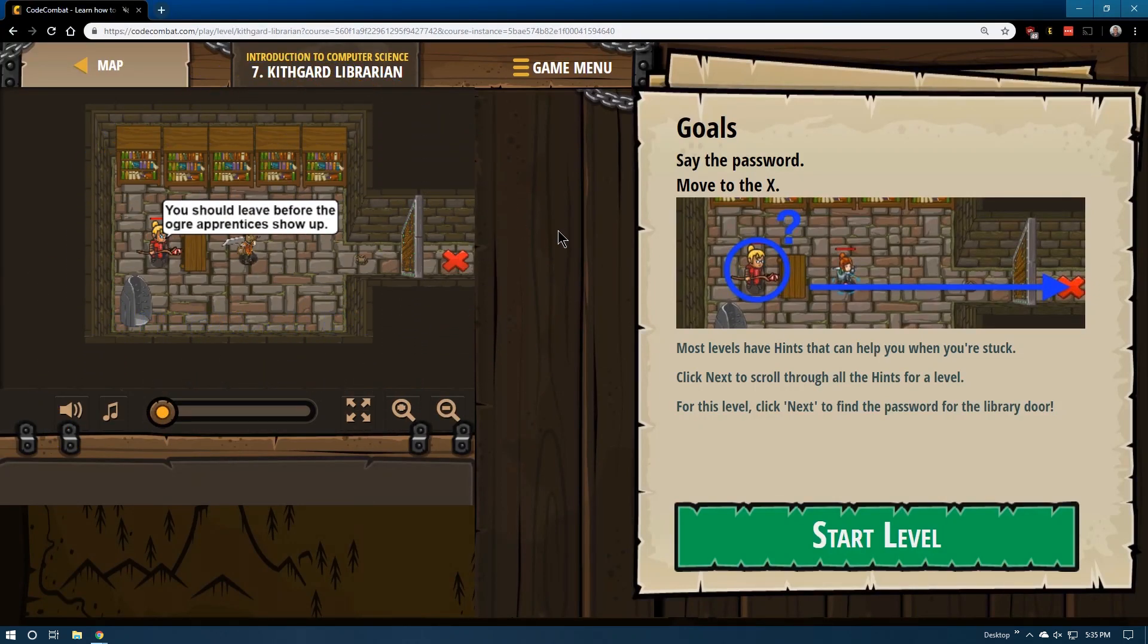Level 7 of Code Combat, JavaScript Edition, Introduction to Computer Science.